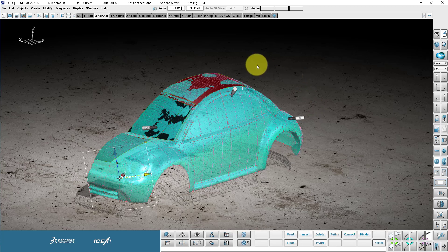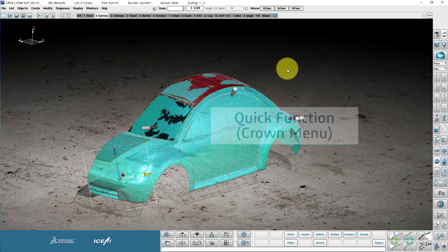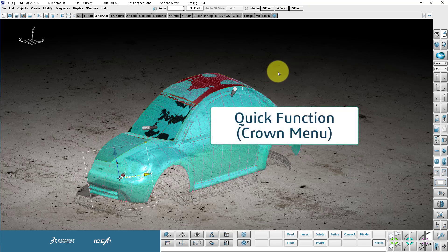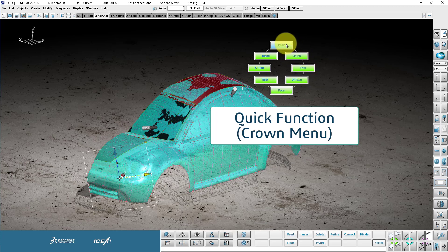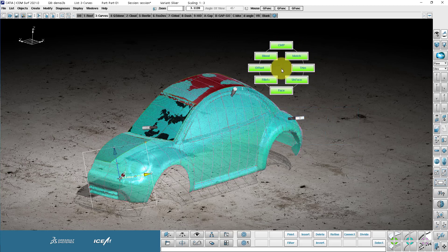Also, we can use the quick functions access. So if I hold the spacebar, notice the three boxes up here now say Q func. That stands for quick function. So if I hold the spacebar on the left middle mouse button, you'll see I have access to green commands. So these are surface commands. I can create a blend, I can create a matching, I can modify control points.